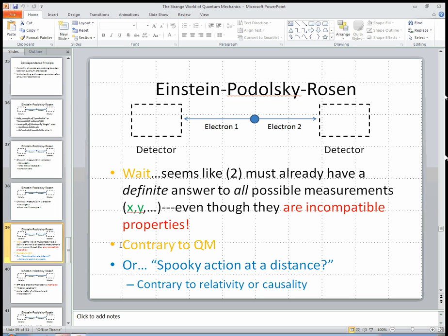One way to talk about this is that we seem to be getting an answer contrary to quantum mechanics. Another way to think about it is that maybe the act of choosing what to detect in the detector on the left has some effect on electron 2 or the detector on the right. The trouble with that is you can set up the experiment so that the two detectors are far apart and the electrons arrive at roughly the same time, so that whatever mysterious action at a distance might be happening when you choose the detector setting — x-direction or y-direction — whatever influence that has on the other detector would have to propagate much faster than the speed of light.